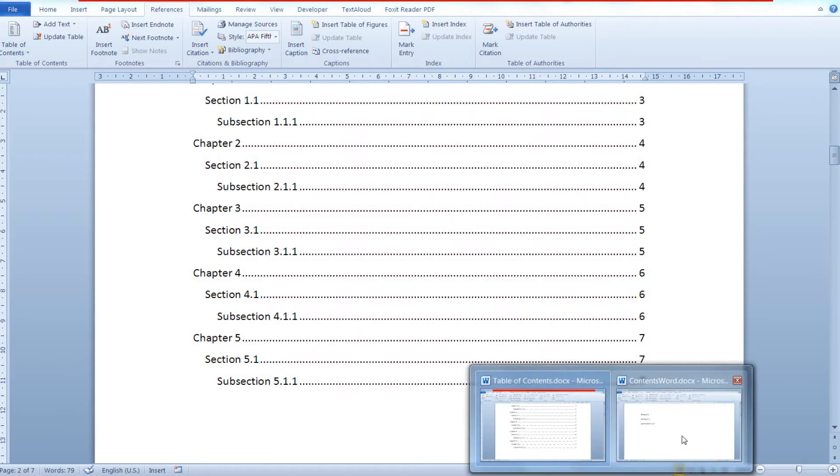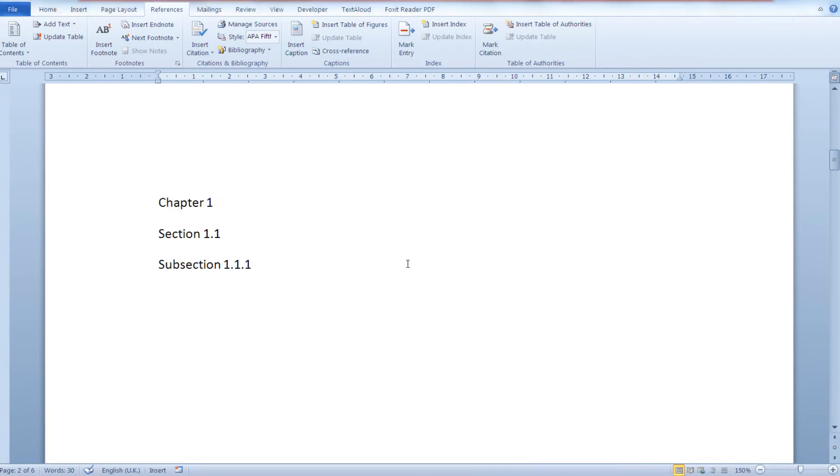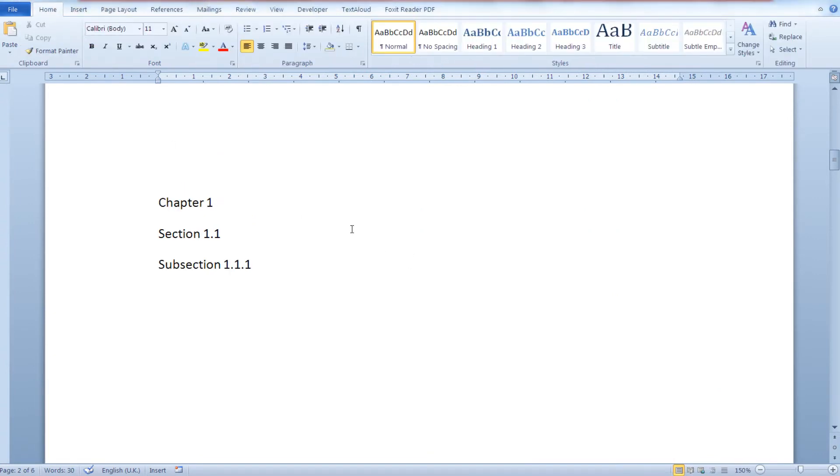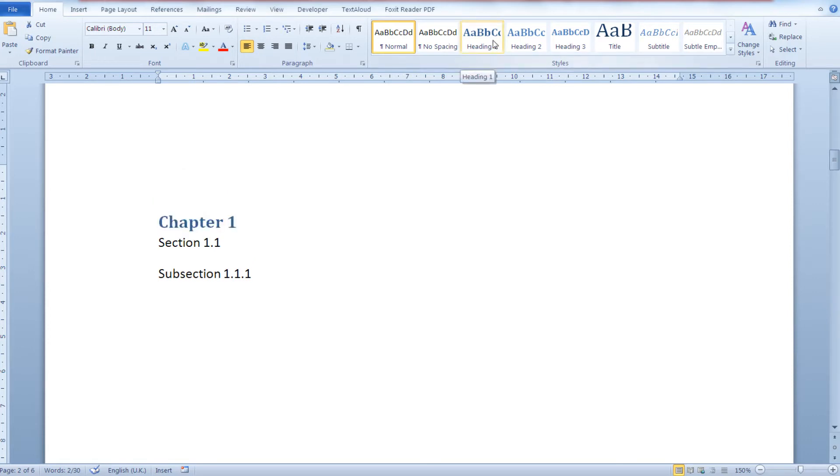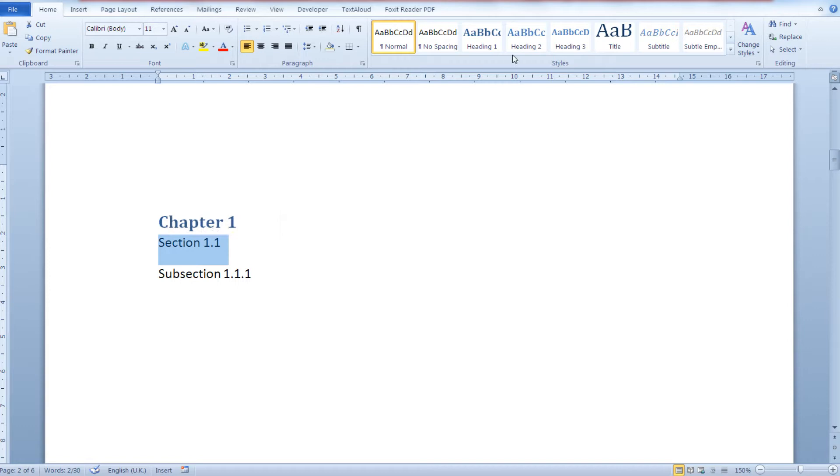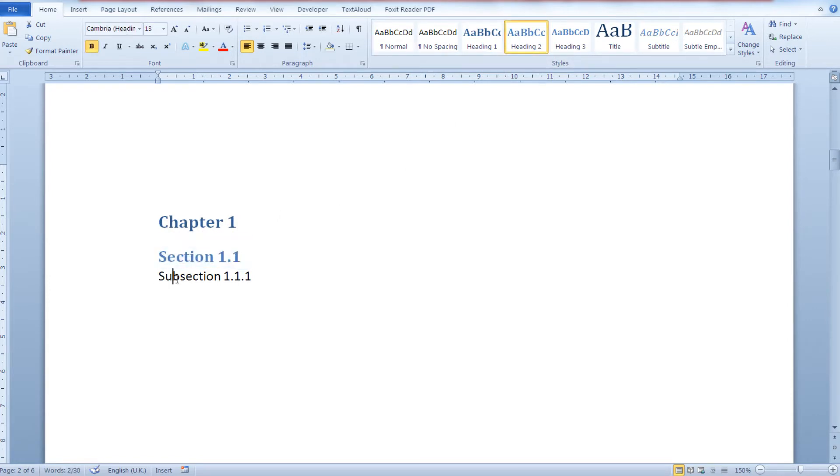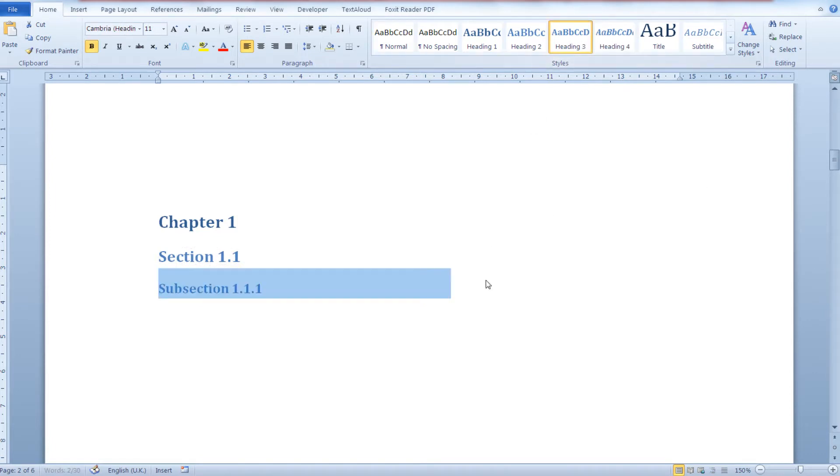All you need to do is go over your document and tell Word that this is a level 1 heading, your chapter heading; this is a level 2 heading, your subheading; and this is a level 3 subheading.